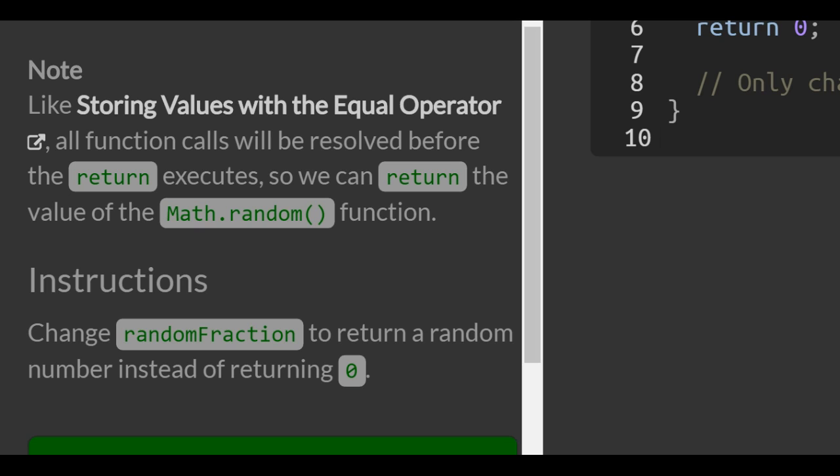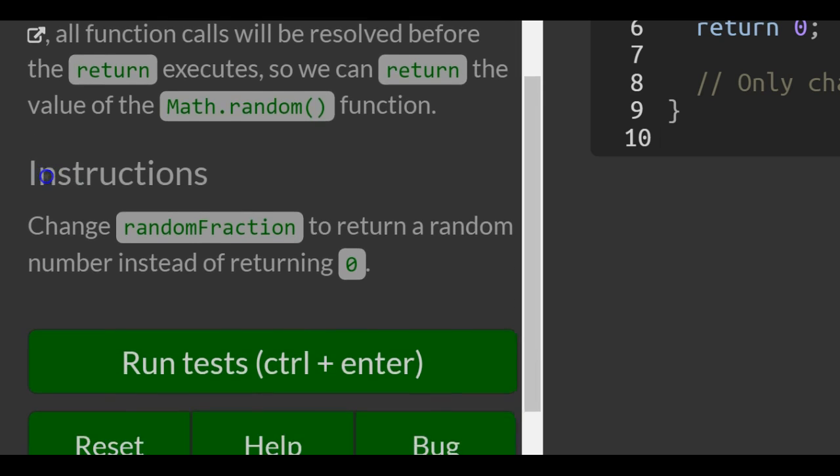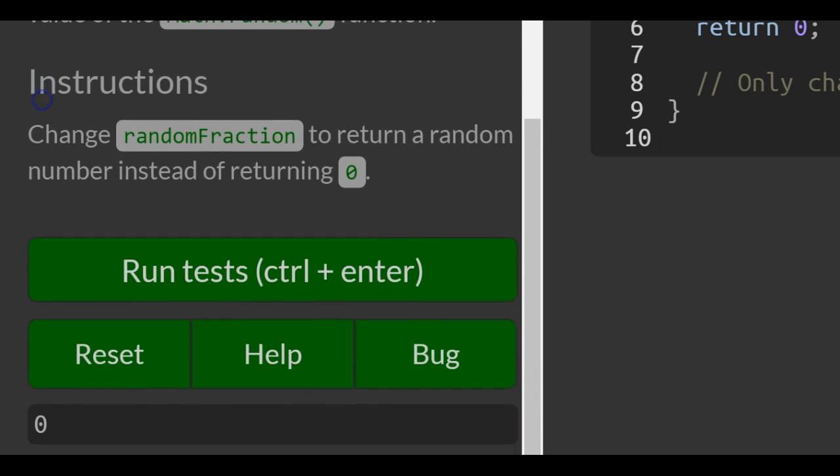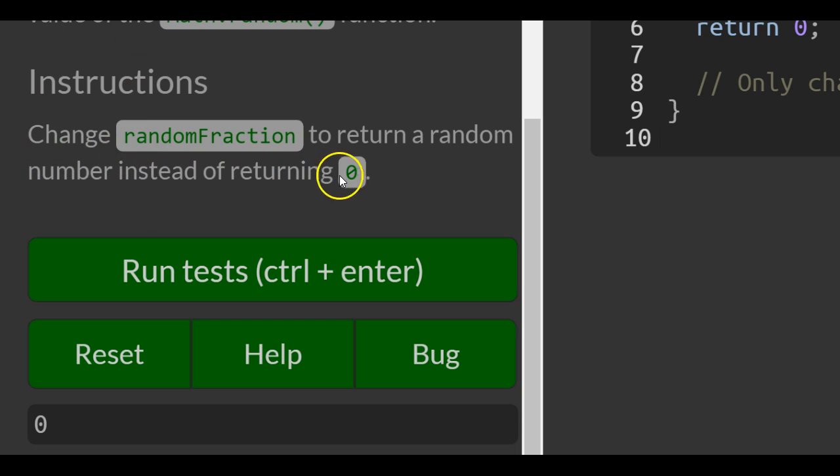Instructions: change randomFraction to return a random number instead of returning 0. So we want to return a random number instead of returning 0. Right here,